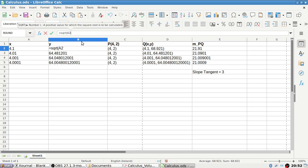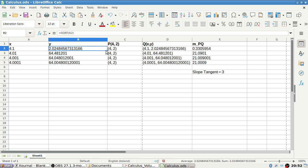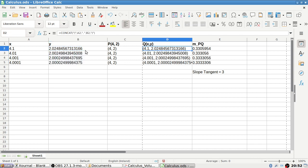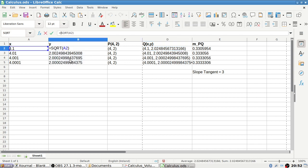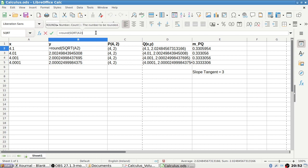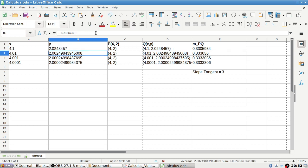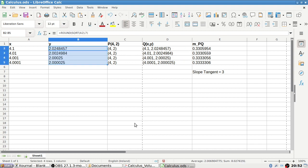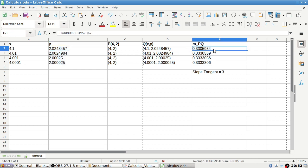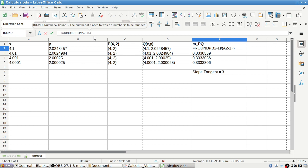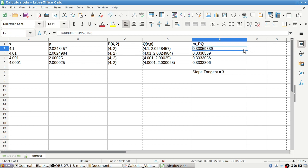The function is the square root. I should probably round to 8 decimal places again. This one should be rounded to 8.